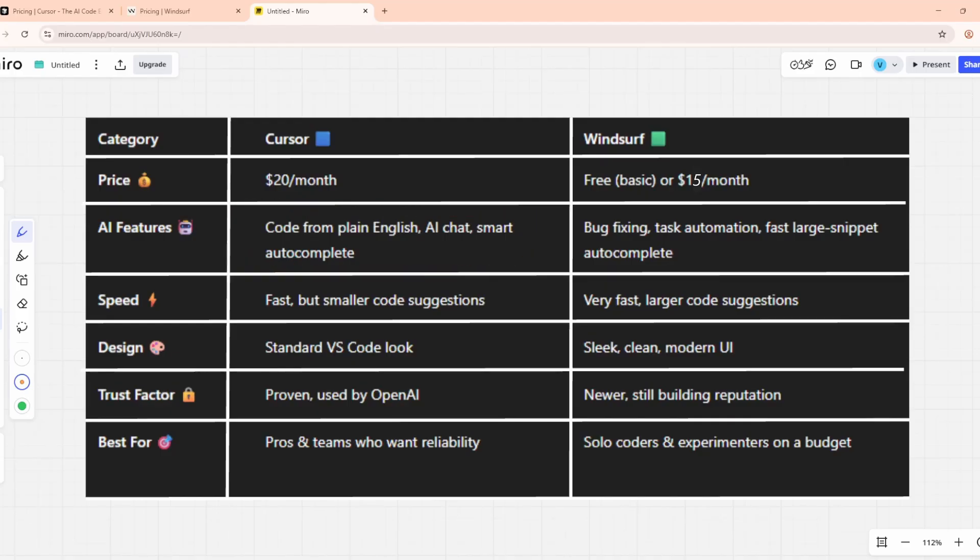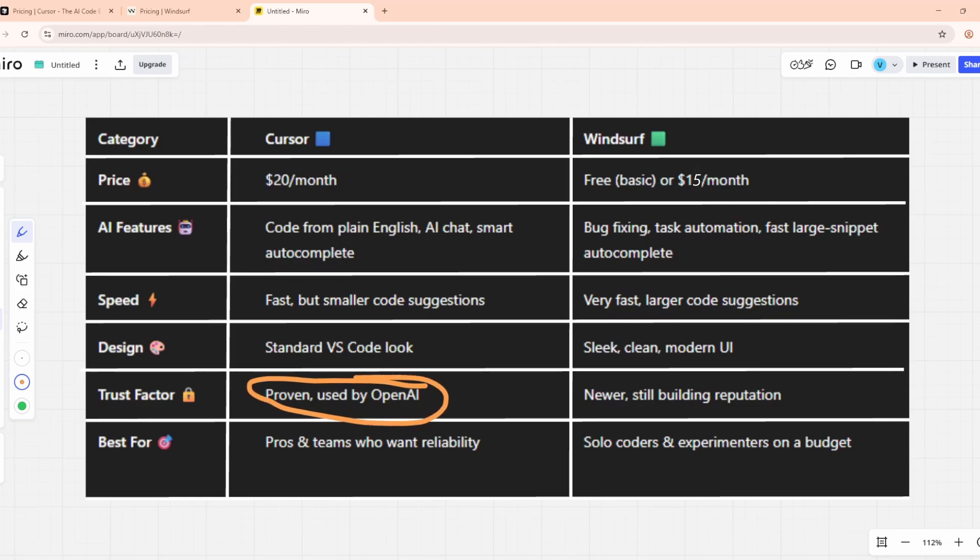Speed and design? Windsurf is snappier and more polished visually. Trust factor? Cursor has more industry recognition while Windsurf is still earning its reputation.